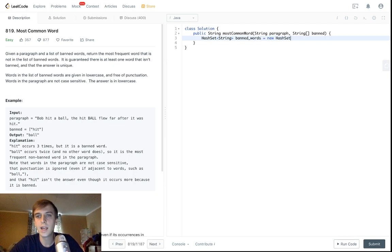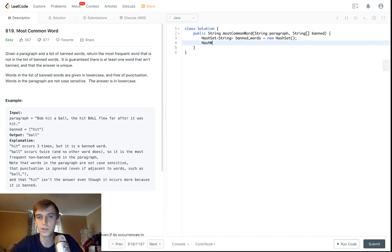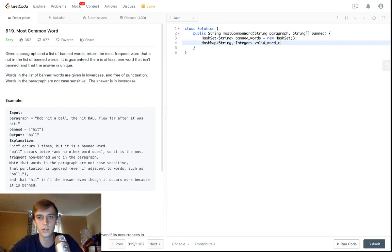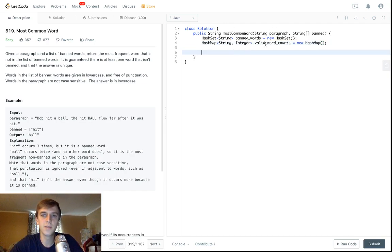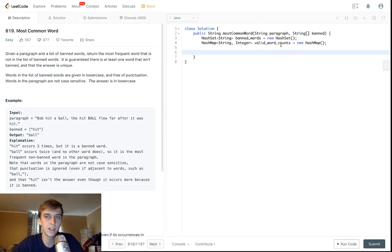To make the counting side faster we can use a HashMap as well. The String will be the word and the Integer will be the count of the word, so we'll call it 'validWordCounts' because we're not counting banned words. The strategy is: check if the word isn't banned, put it in the HashMap, keep a counter, and at the end return whichever word has the highest count.